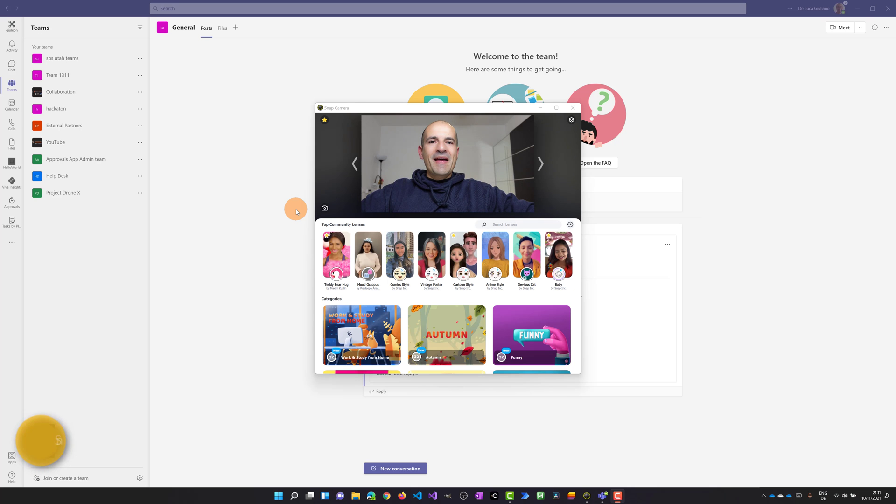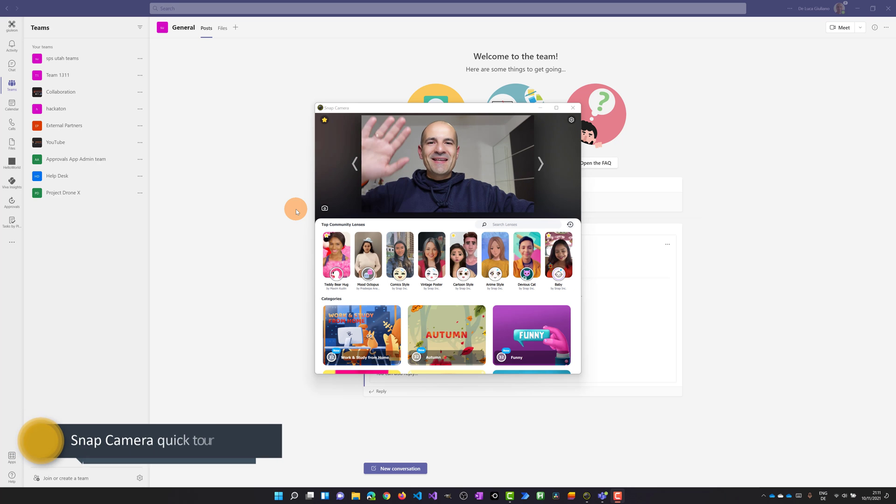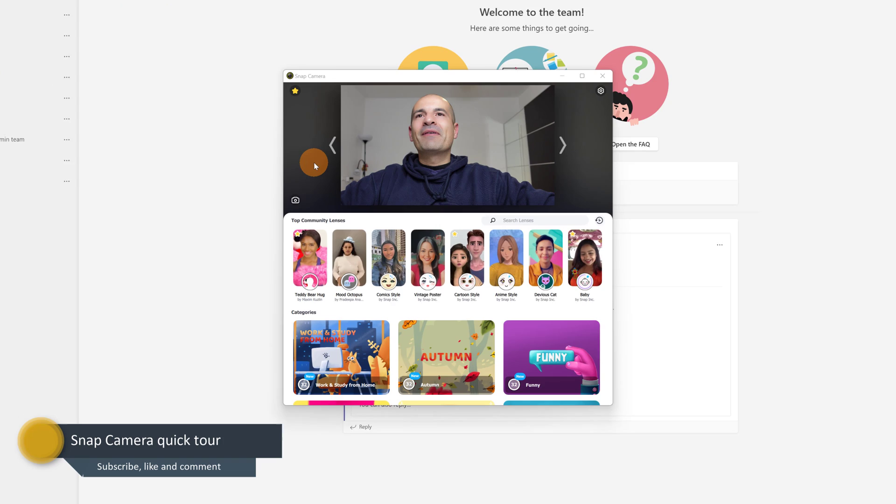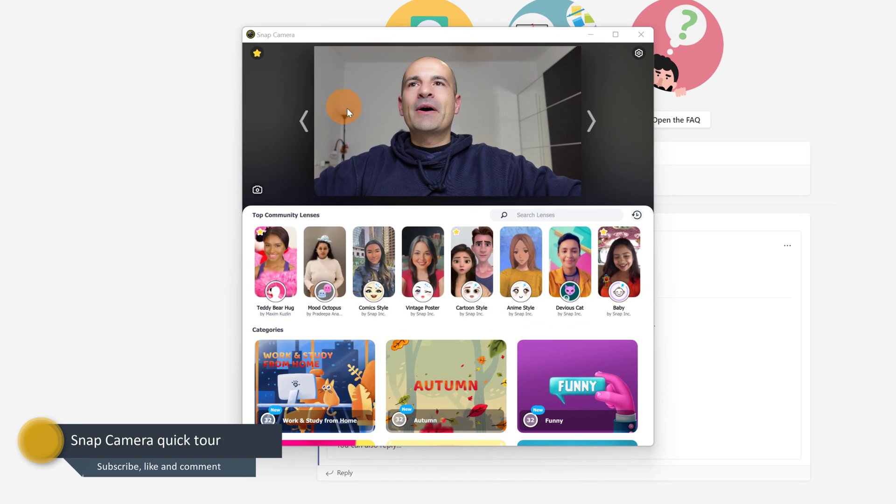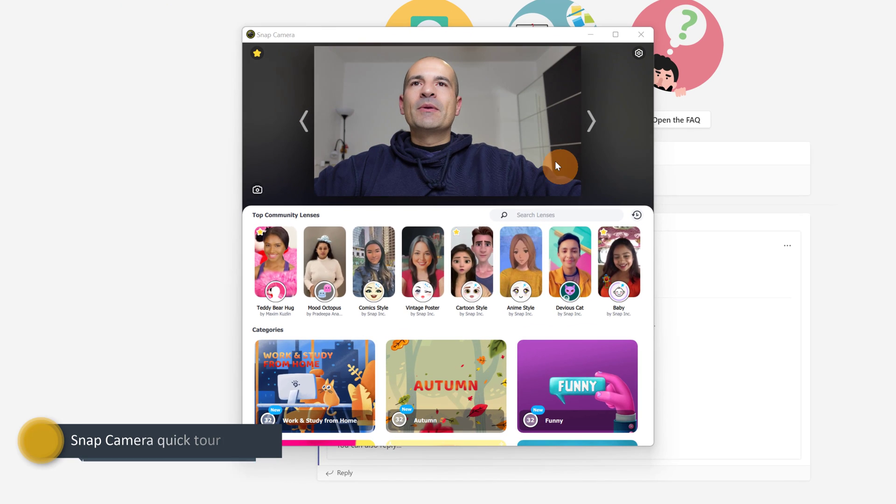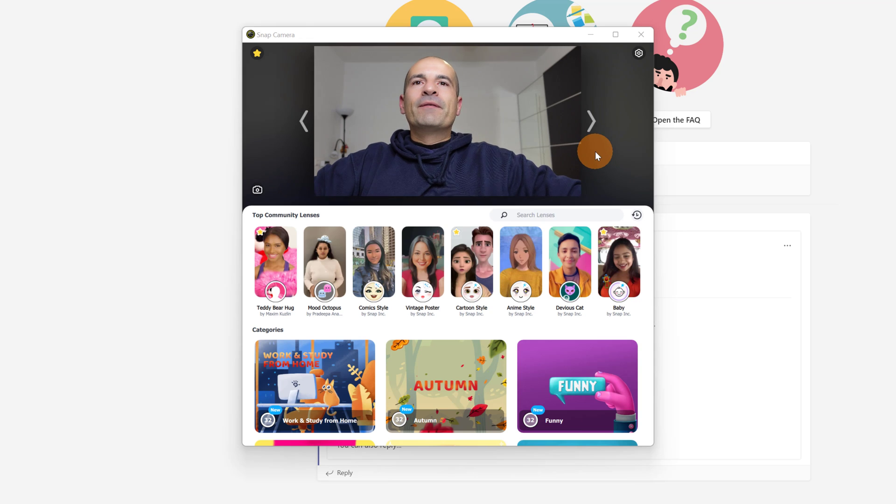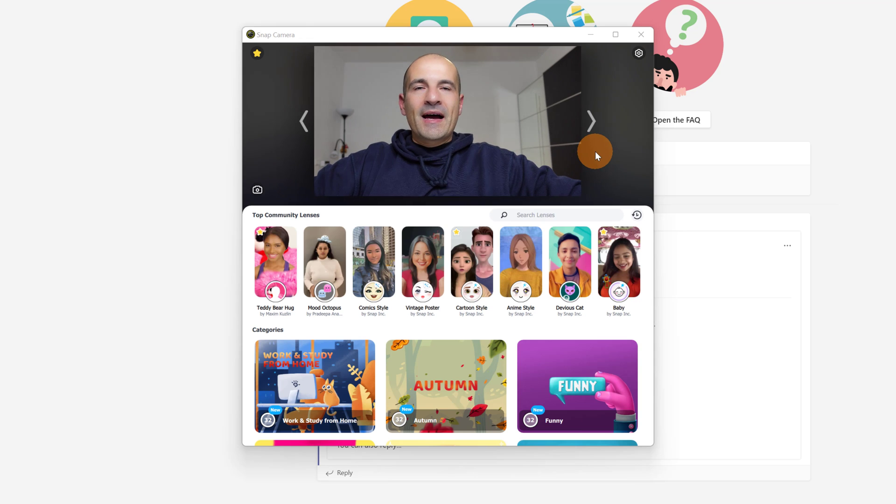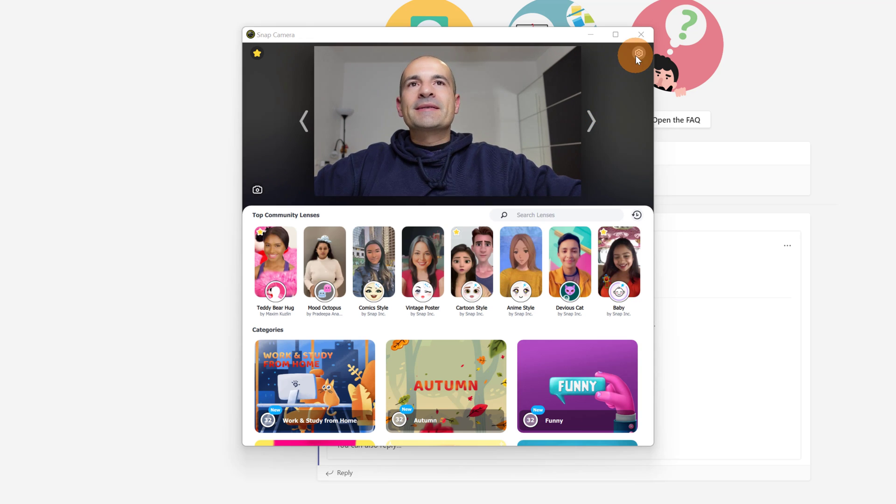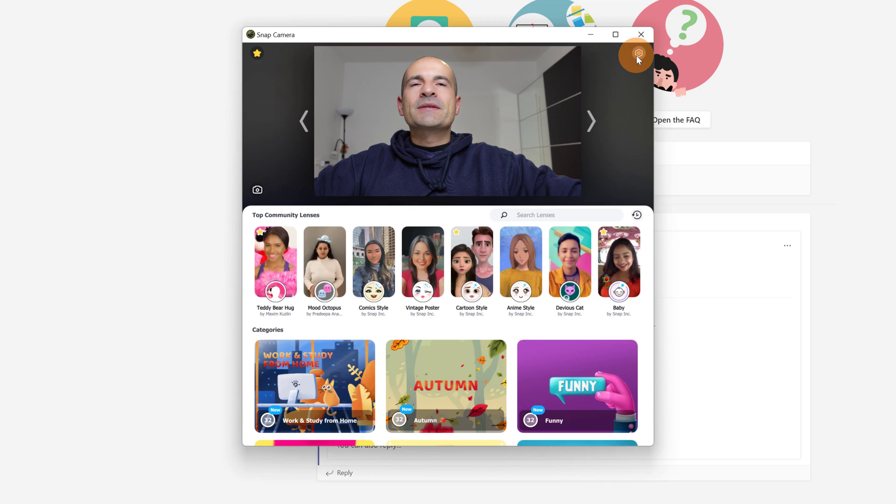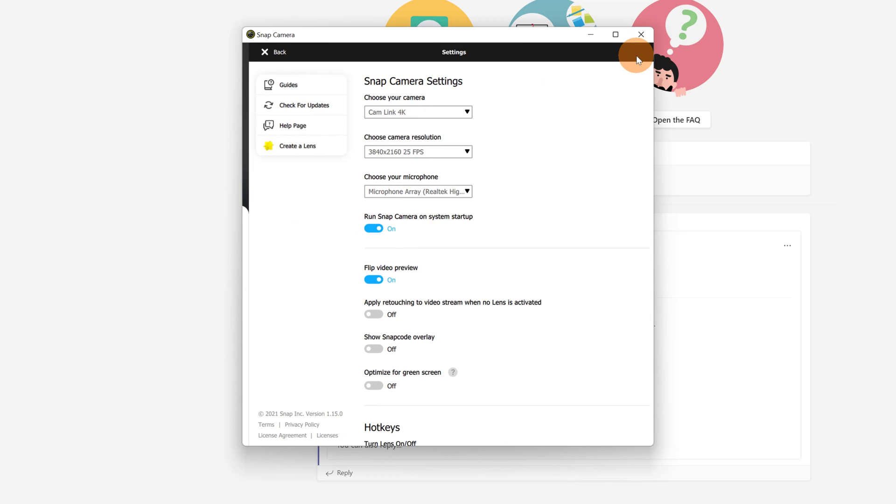Here I am on my PC. I have Snap Camera open. Let's start to explore this fantastic software. Before applying a lens, I will guide you through the settings. In the top right corner there is a wheel icon. Let's click on it.